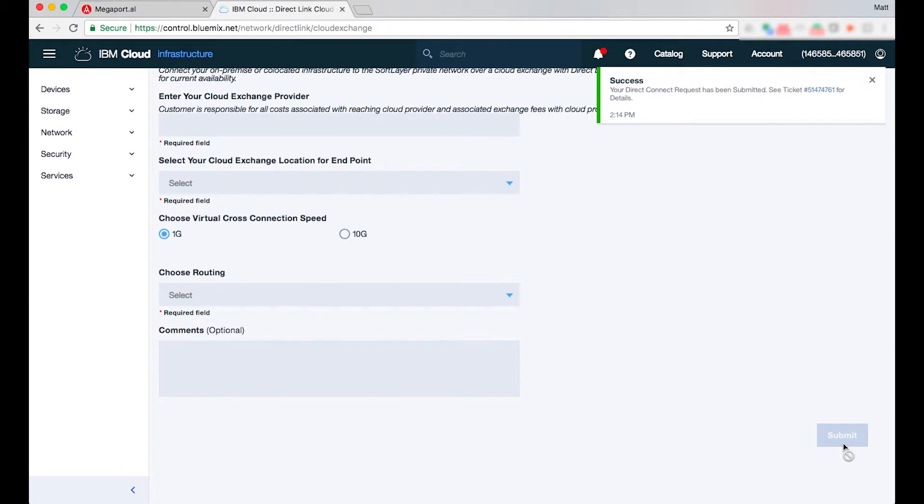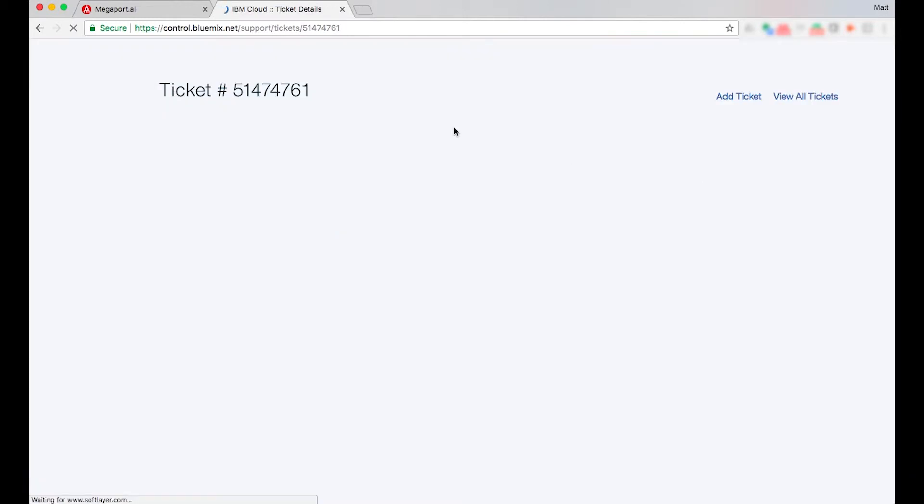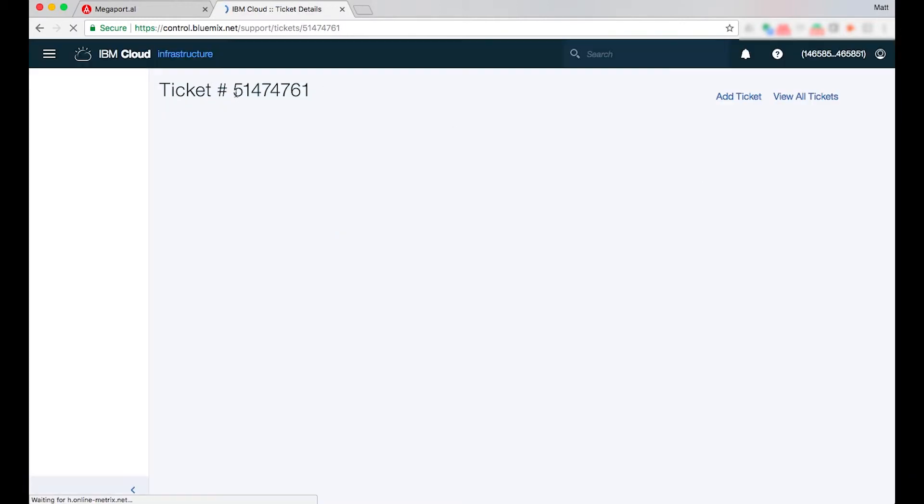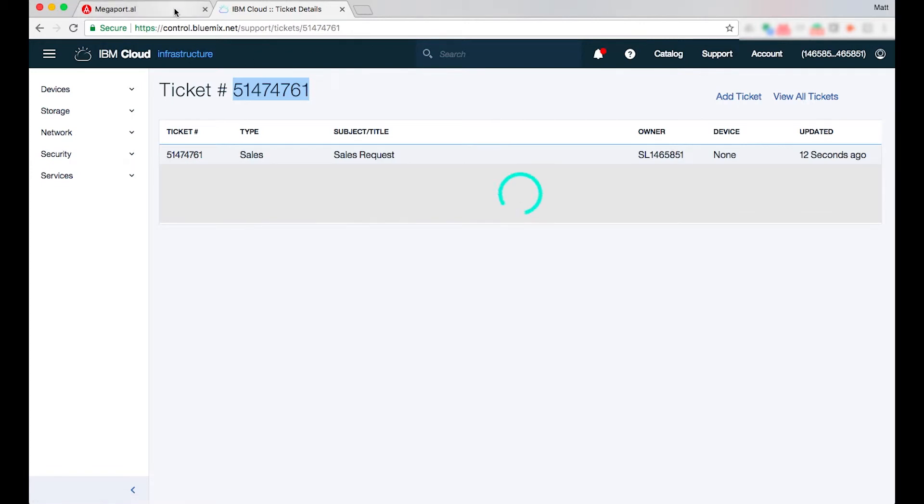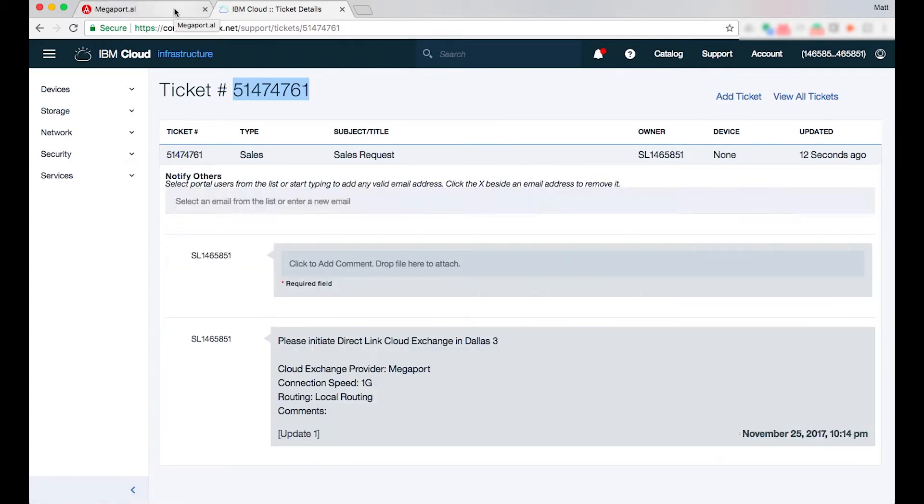What happens is the IBM console will establish a ticket ID and you'll need to go ahead and copy that ticket ID and you'll need to paste that into the Megaport portal.